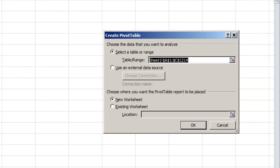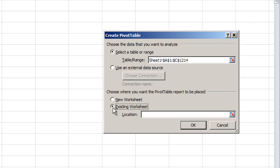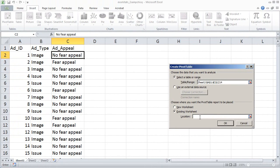The one thing you want to do is check the radio button next to the existing worksheet location. All we're doing here is specifying that Excel needs to put the pivot table output in the same worksheet where the original data are. If you'd rather have the output on a different tab, which is the default, that's fine — this is just a preference. Click in the Location box, then come back to the spreadsheet and specify cell D2, and click OK.